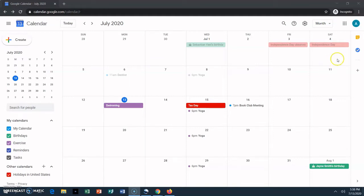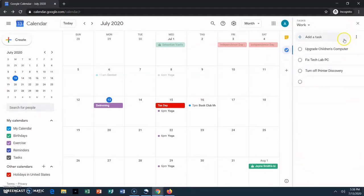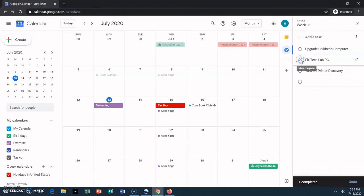Click on this icon on the right-hand side of the screen to see your task list. As you can see, I already have a few tasks on my list. I fixed that Tech Lab PC, so let's check that off.